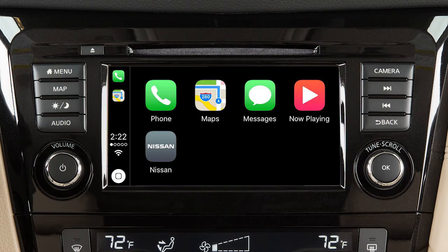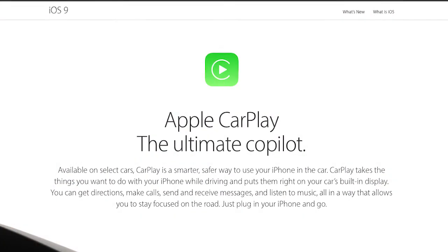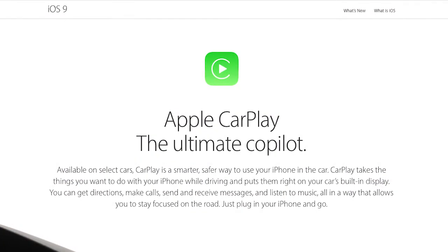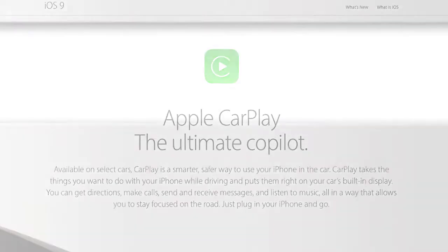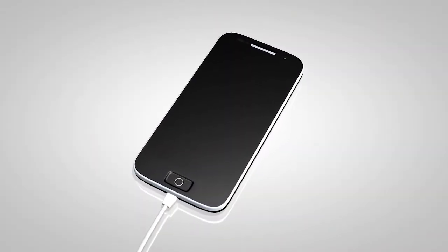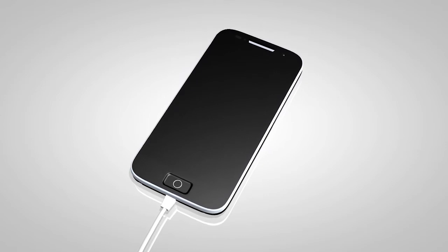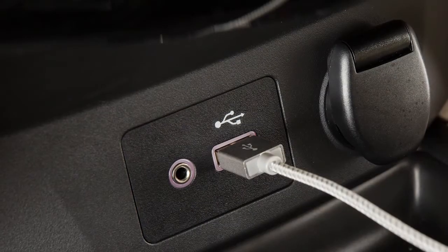Apple CarPlay is a feature that transfers the display and control of some of your iPhone functions to the vehicle's center display screen. For a full list of available functions and iPhone model compatibility, visit www.apple.com/iOS/CarPlay.